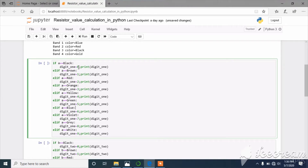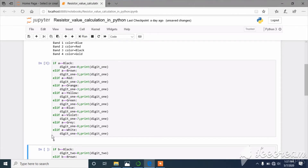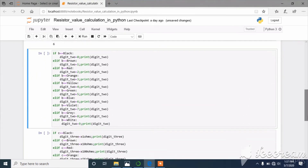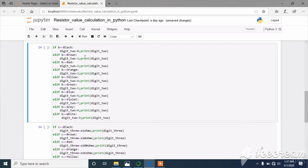In the third block I have used an if/elif condition loop to calculate the first digit value. If A equals black, digit one is going to be zero. Elif A equals brown, digit one is going to be one. Likewise for all the other colors. I execute this code and it gives a value of 6, which corresponds to band one color blue — so the digit one value is 6.